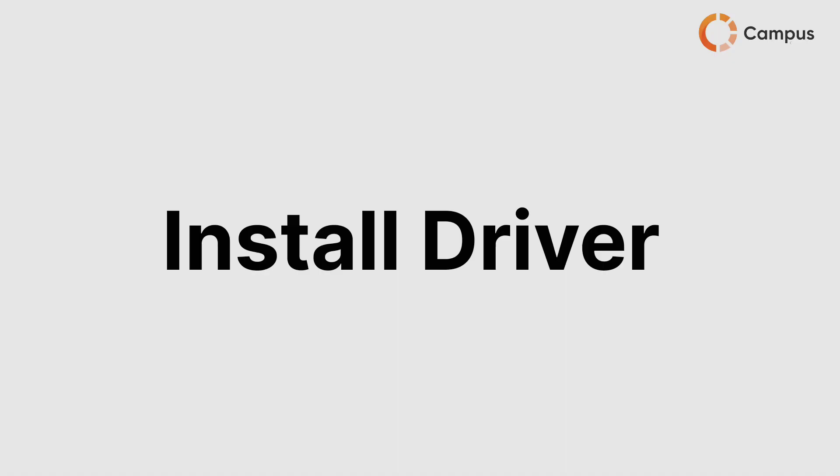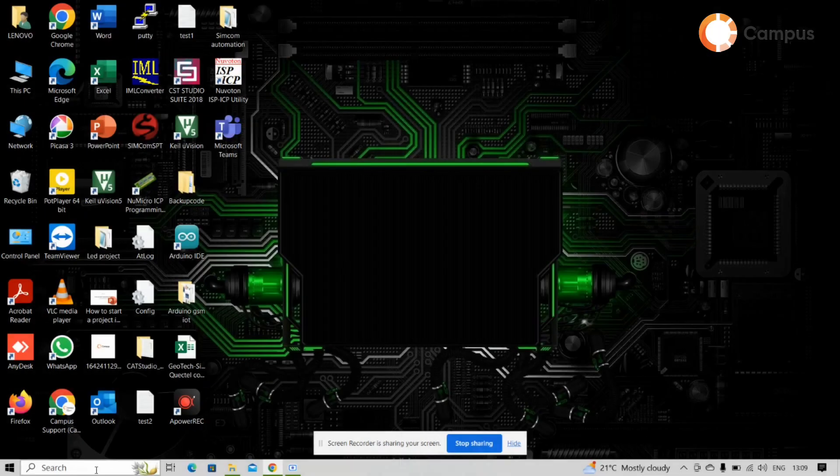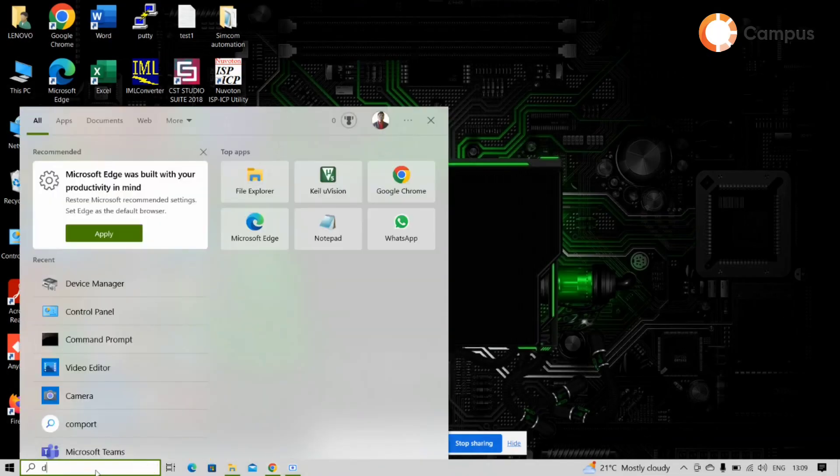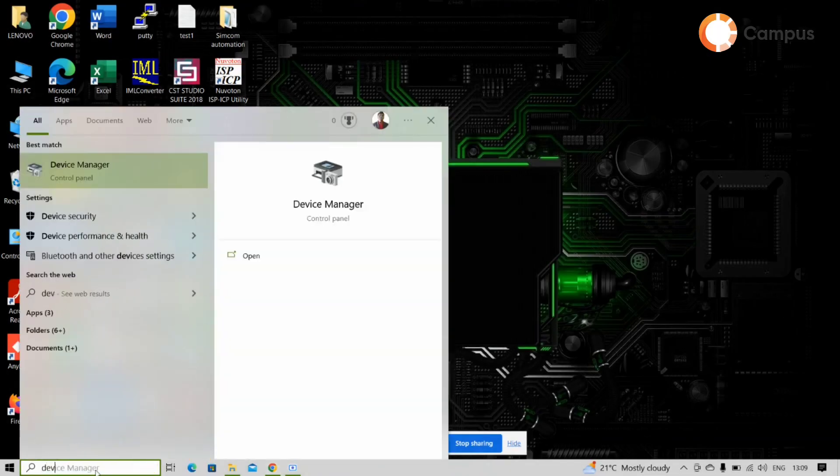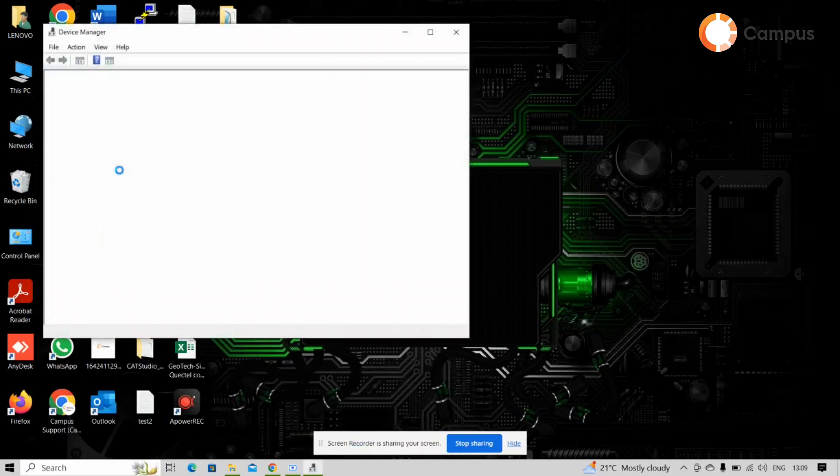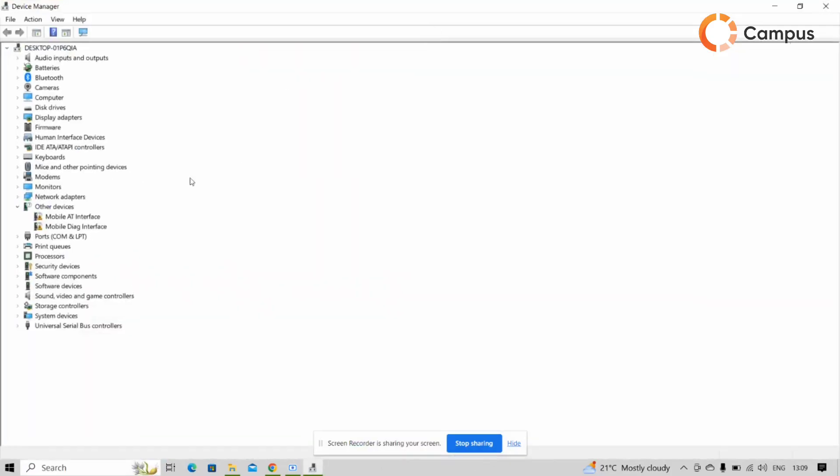Then we have to install the AT command and diagnostic driver for the Simcom module. First time we have to go to the device manager. In device manager you can see I already connected the module with the laptop, so the AT port and diagnostic port is detected but the driver is not installed till now.